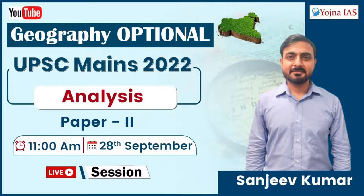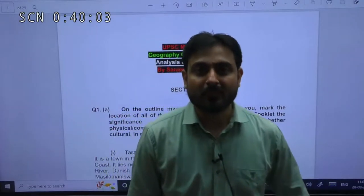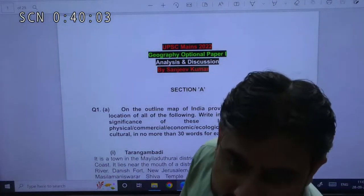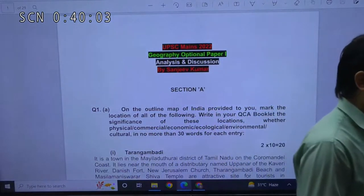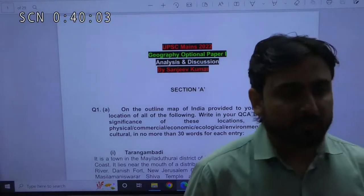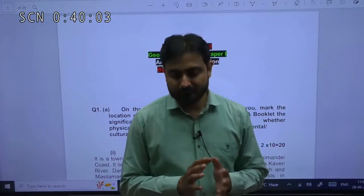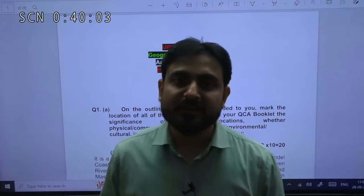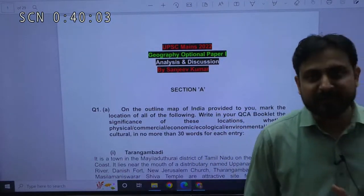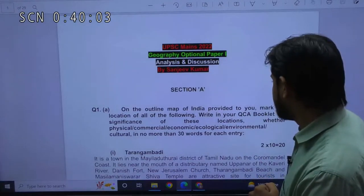Good morning. Hope you are fine. We have either already given UPSC optional geography paper or you have noticed it. Here I am going to discuss the questions that have been asked in geography optional paper number 2. We have already discussed paper number 1. Without any delay let us proceed with geography optional paper number 2.